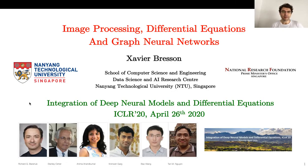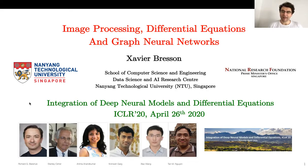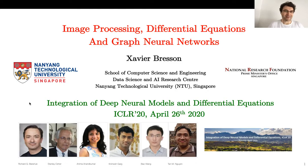I want to thank the organizers of the workshop for the invitation: Richard Baraniuk, Stan Osher, Anima, Anna Kumar, Animesh Garg, Bao Wang, and Tan Nguyen. Thank you so much for the invitation to this virtual workshop.